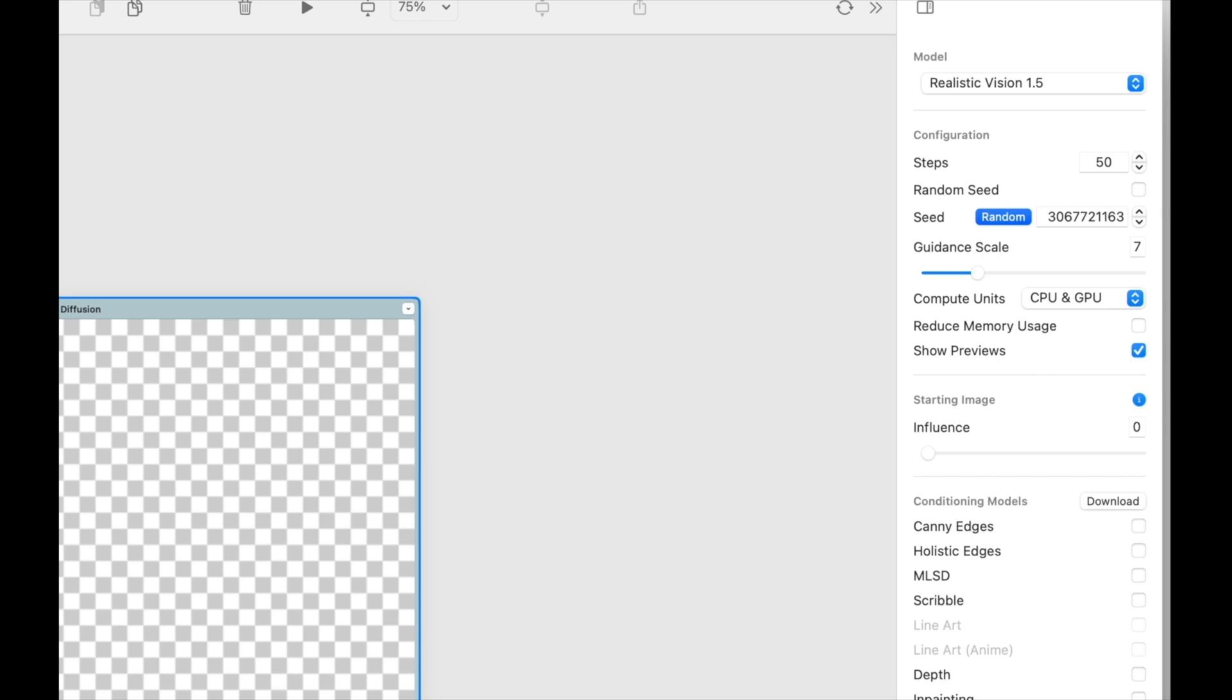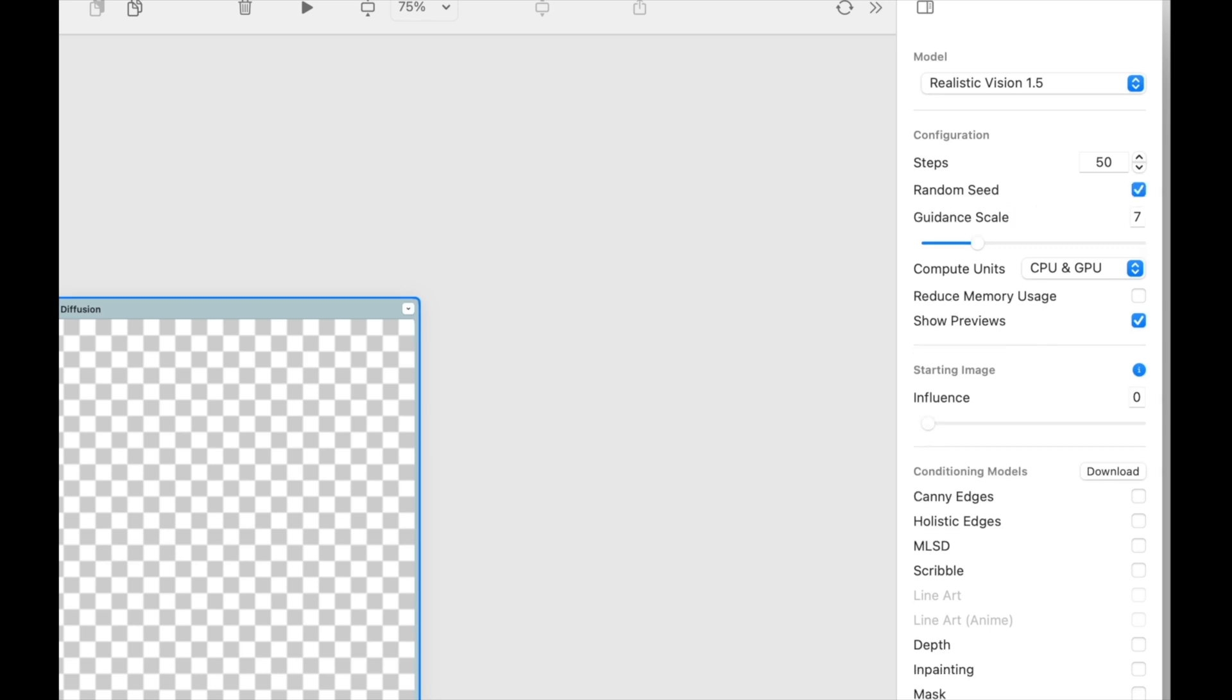To start, we're going to use a random seed. Guidance scale will determine how closely your image follows your prompt. Usually between 7 and 15 is best.